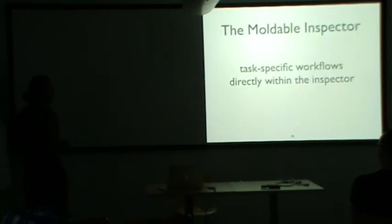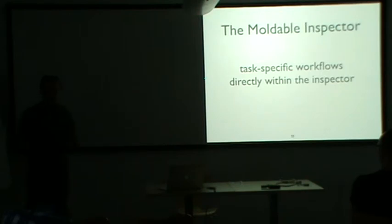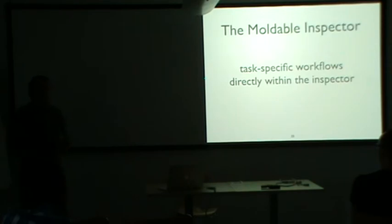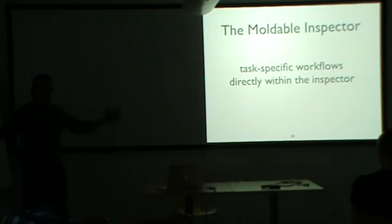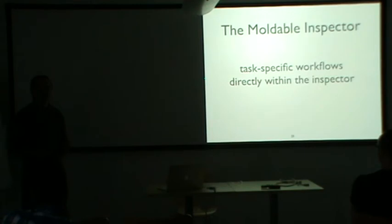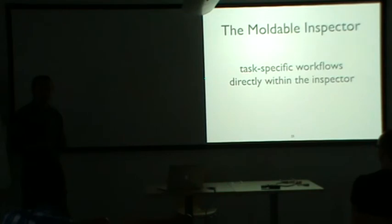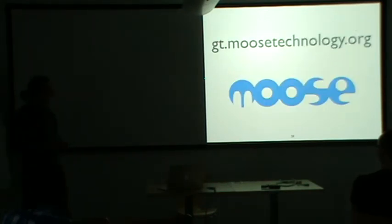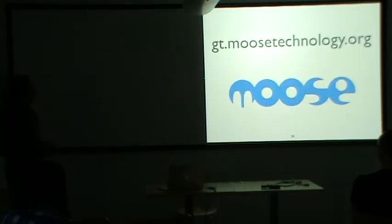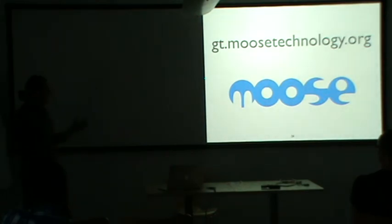So in a nutshell, the moldable inspector enables task specific workflows directly using the inspector. So again, this enables us to spend more time in the inspector where the objects actually are. Instead of having inspectors that are simple tools that always force us to go outside of the inspector, we bring those tools directly within the inspector. The objects are everything that happens within the inspector. So it's much easier to reason about them or even to code when you have the objects instead of permanently switching to code editors to code.